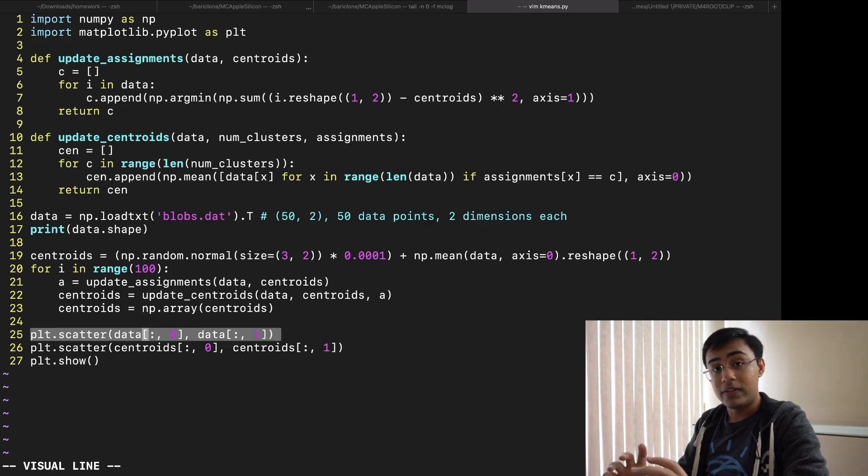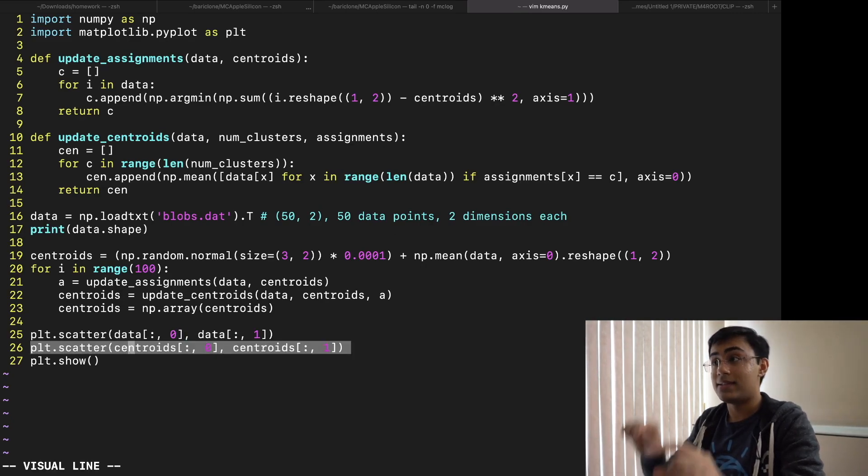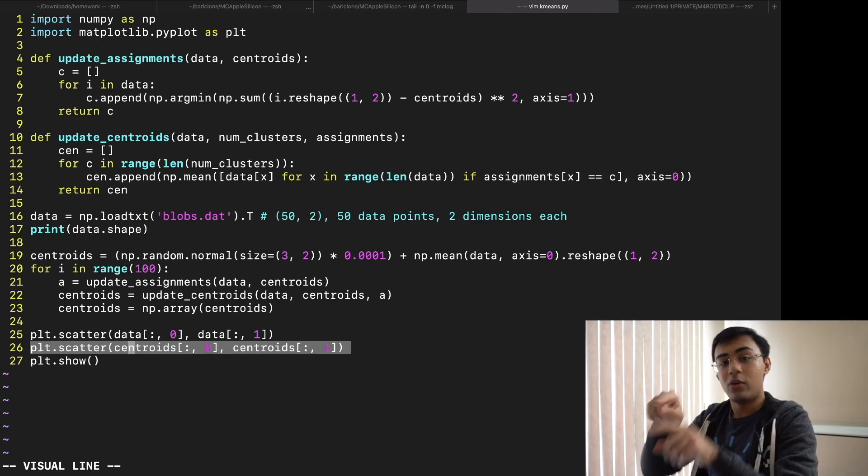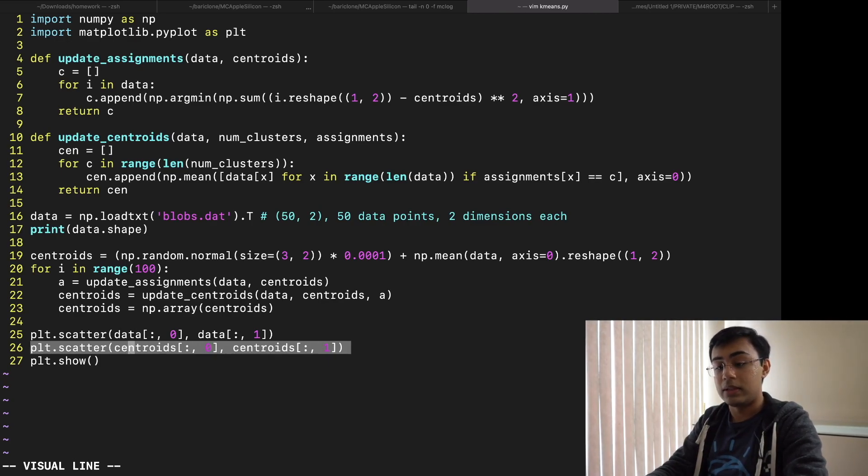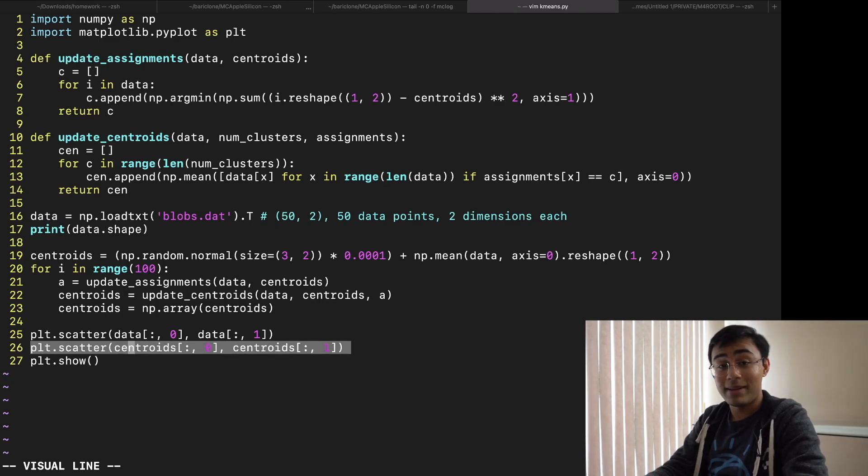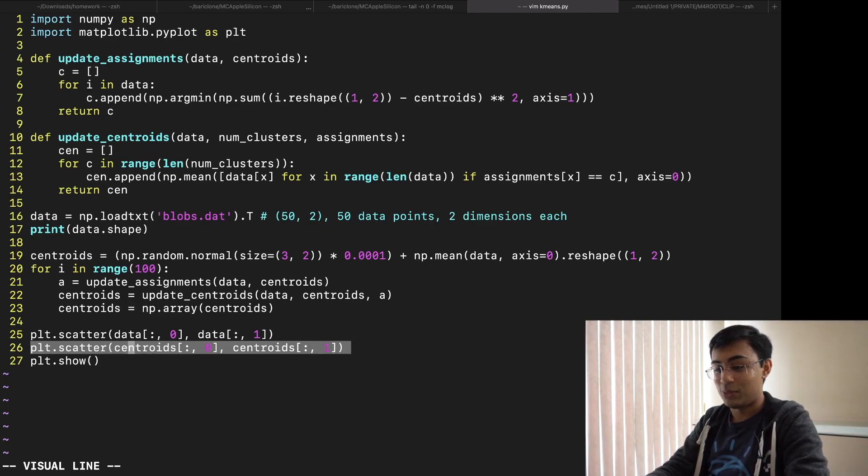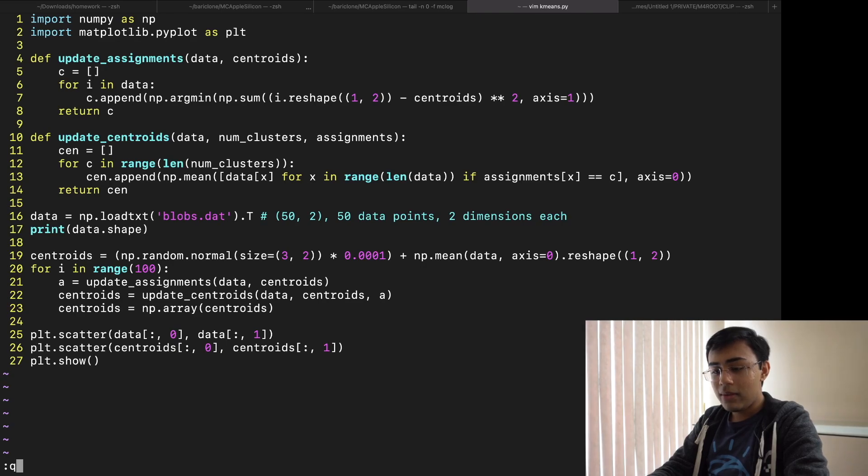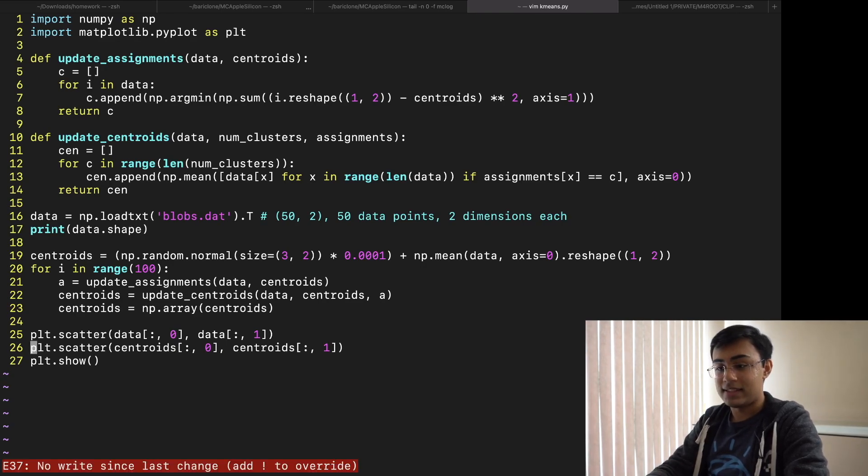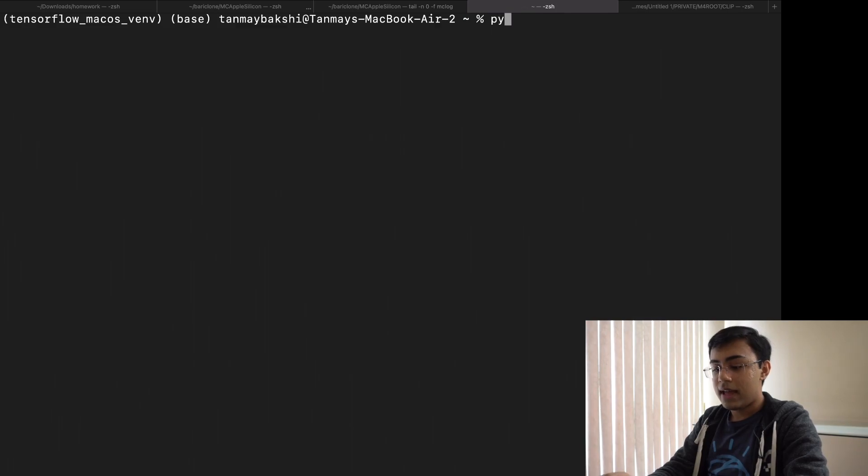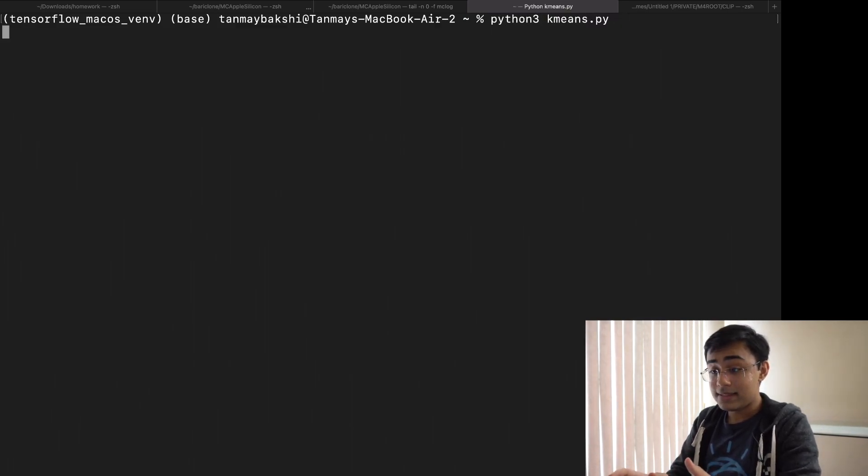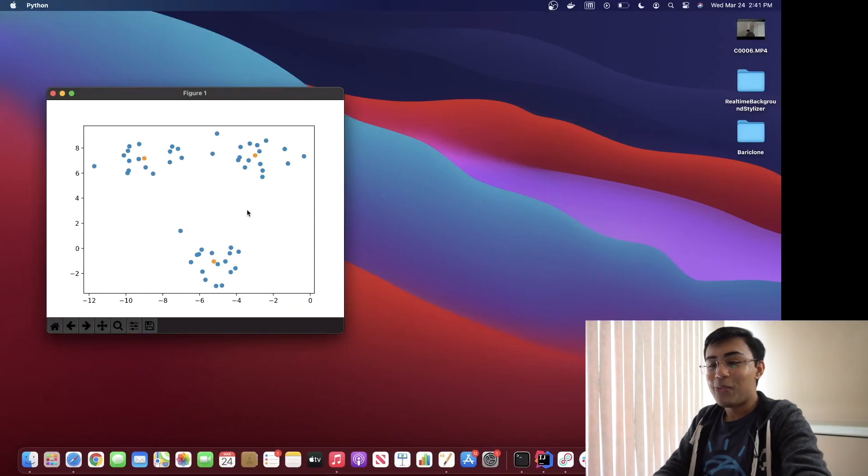And then once that is done I go ahead and plot out the data. So I plot all the data with one color and then all of the centroids with another color so that we can see where the centers of the clusters actually are. And then from there I just go ahead and show the plot and in theory we should have implemented k-means clustering from scratch. Let's go ahead and take a look at if this actually worked out. So if I go ahead and save because I commented some code there. If I go ahead and run k-means.py we should be able to see, there we go,